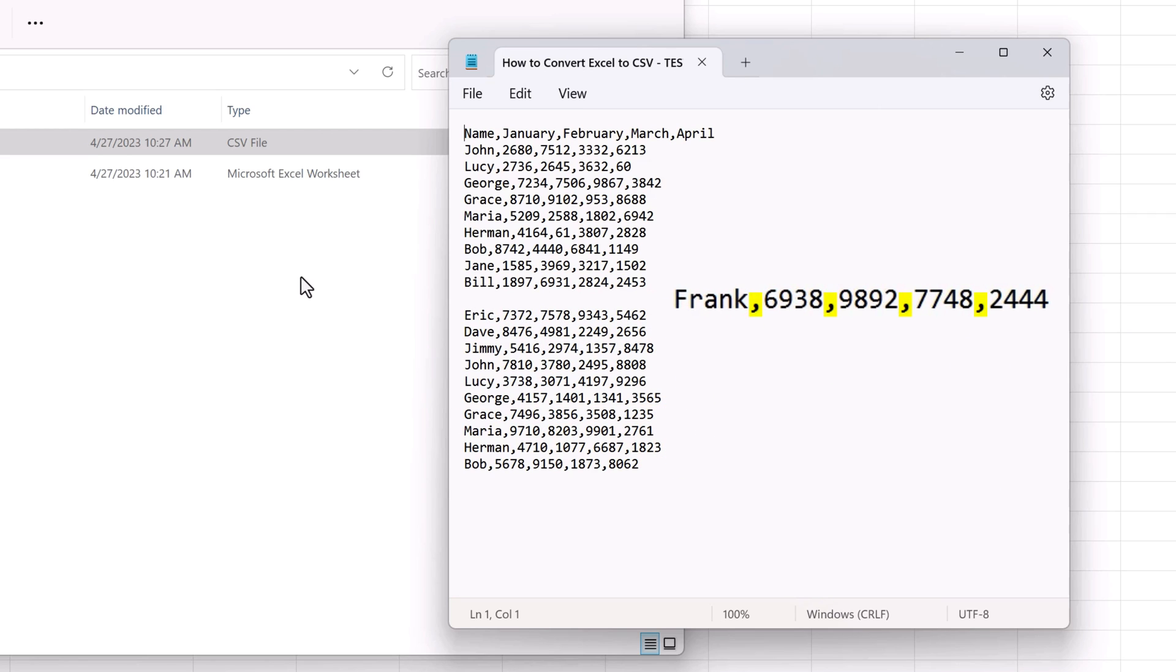Although CSV stands for comma separated values, in fact the delimiter could be anything. The most common delimiters are the comma or the semicolon, among others. Here the delimiter is the comma.